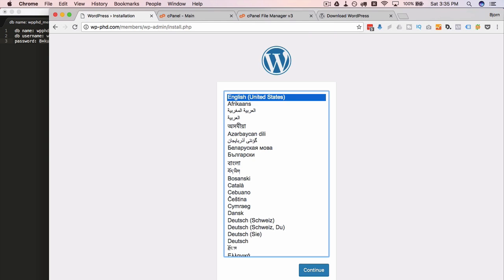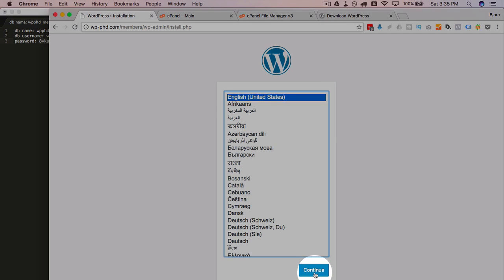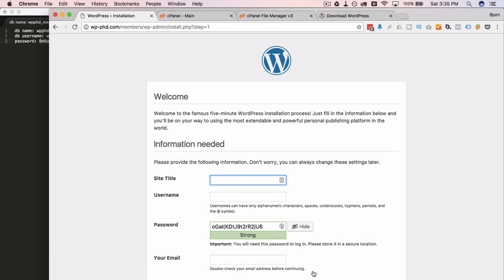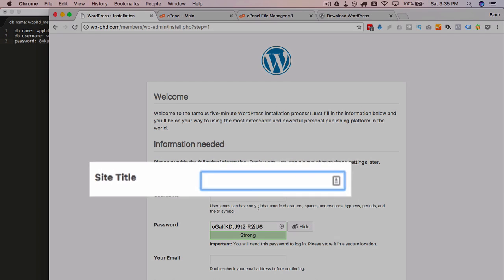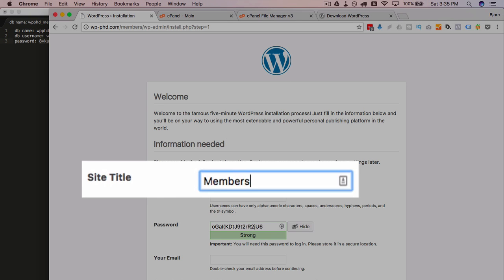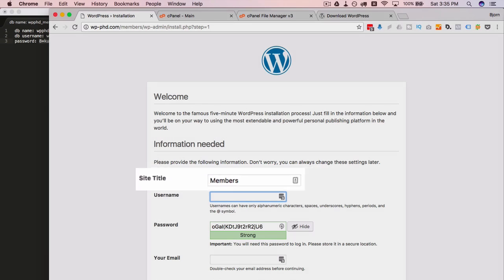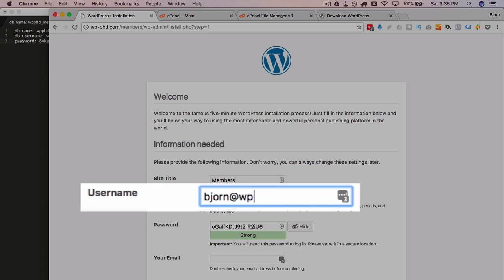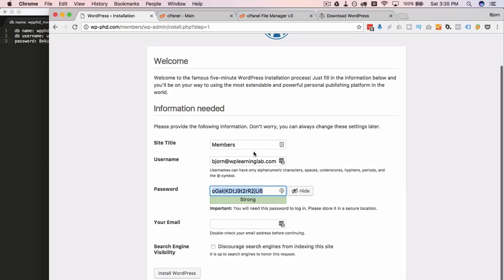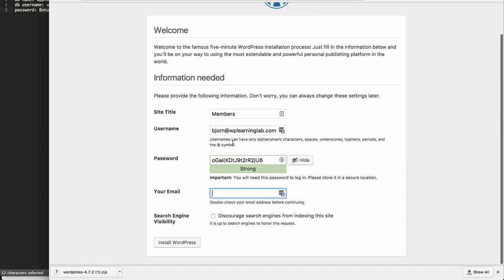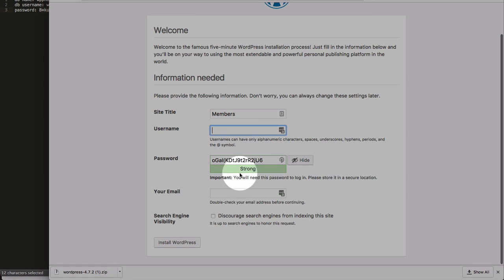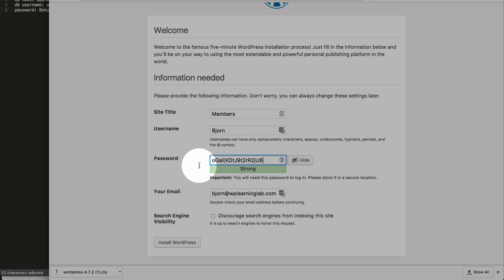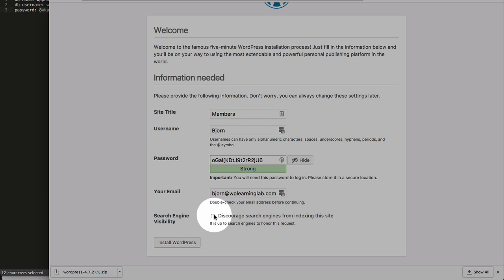We can go through the installation process. Site title is going to call my members. You call yours what you got to call yours. And create the user. That's not right. Create the user. Gives you a password. You can change this password if you want. Have my email. You can discourage search engines if you want to. And then when you're ready, click on install WordPress.